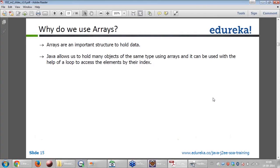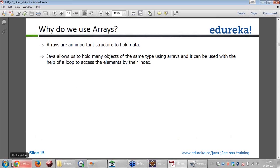Why do we use arrays? Basically, arrays are an important data structure to hold data. Java allows holding many objects of the same data type using arrays, and it can be used with the help of a loop to access elements by index.